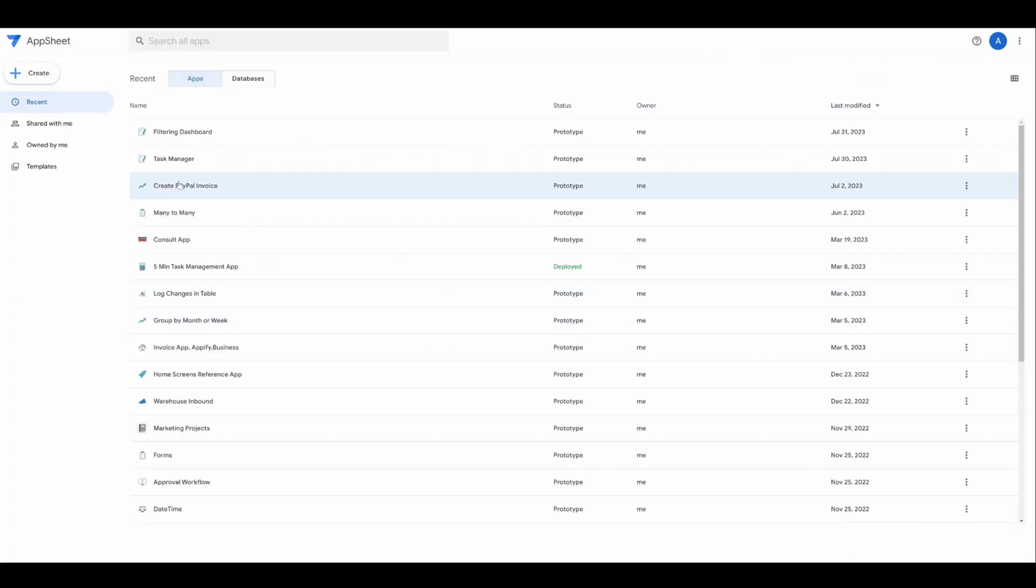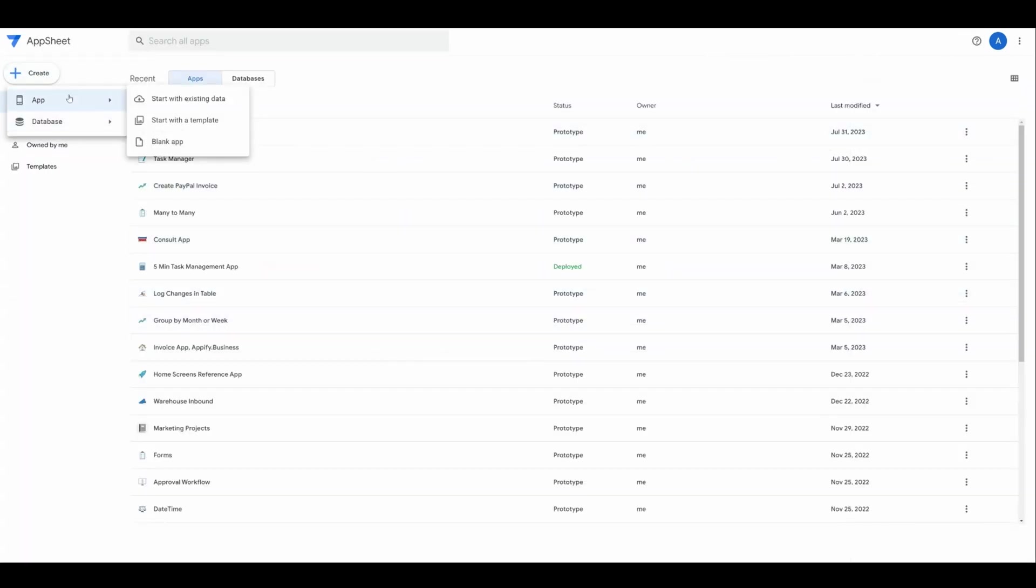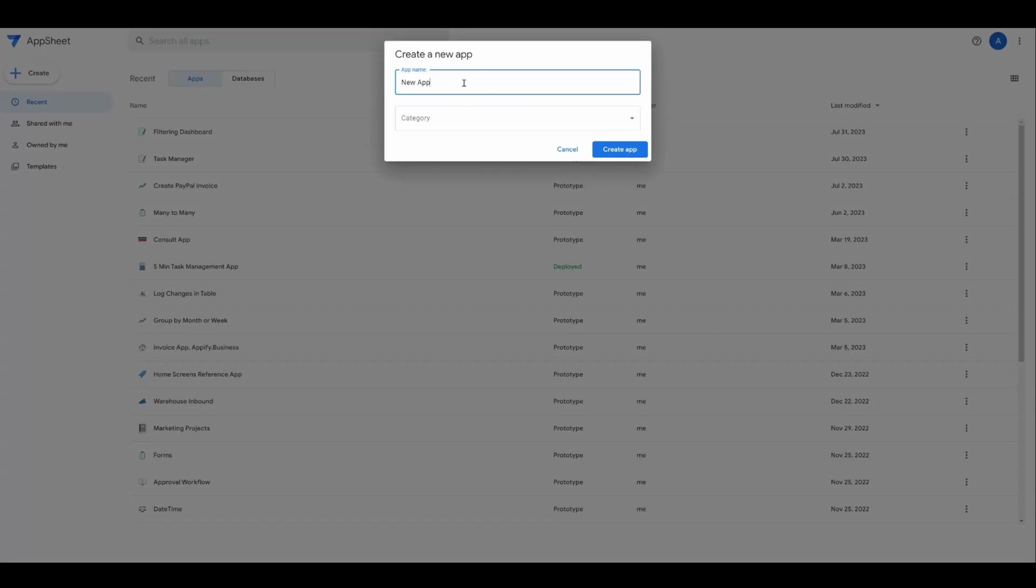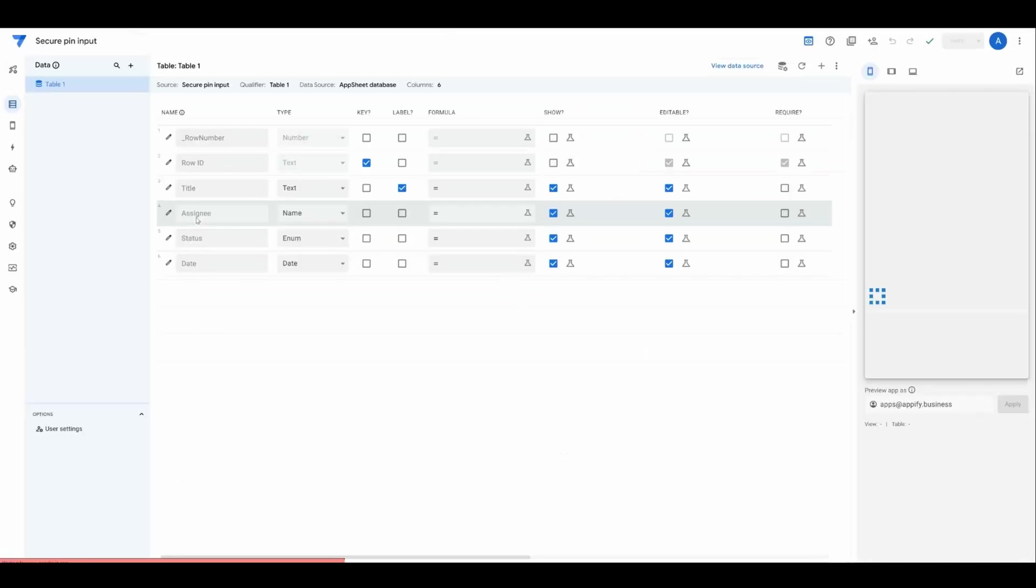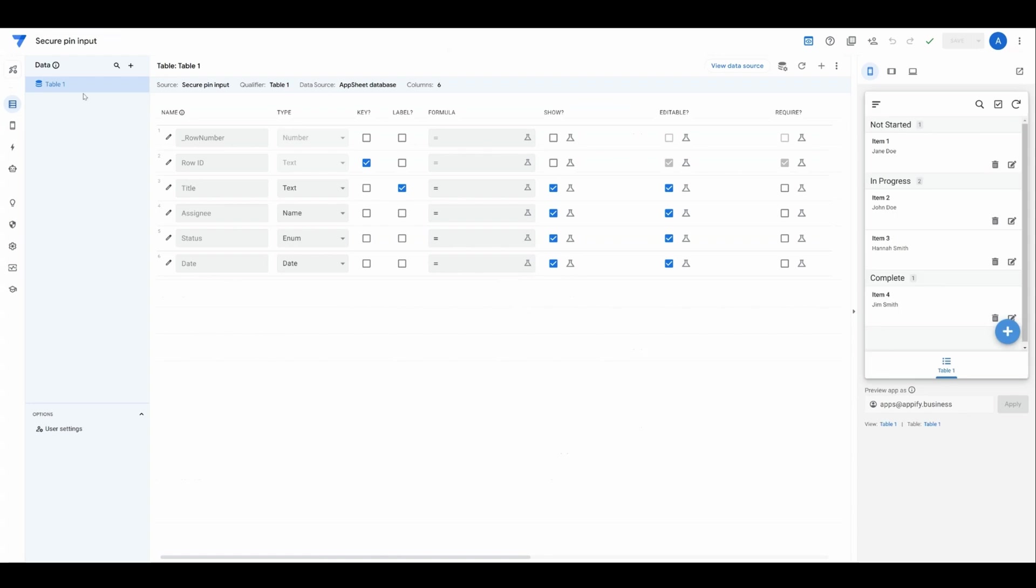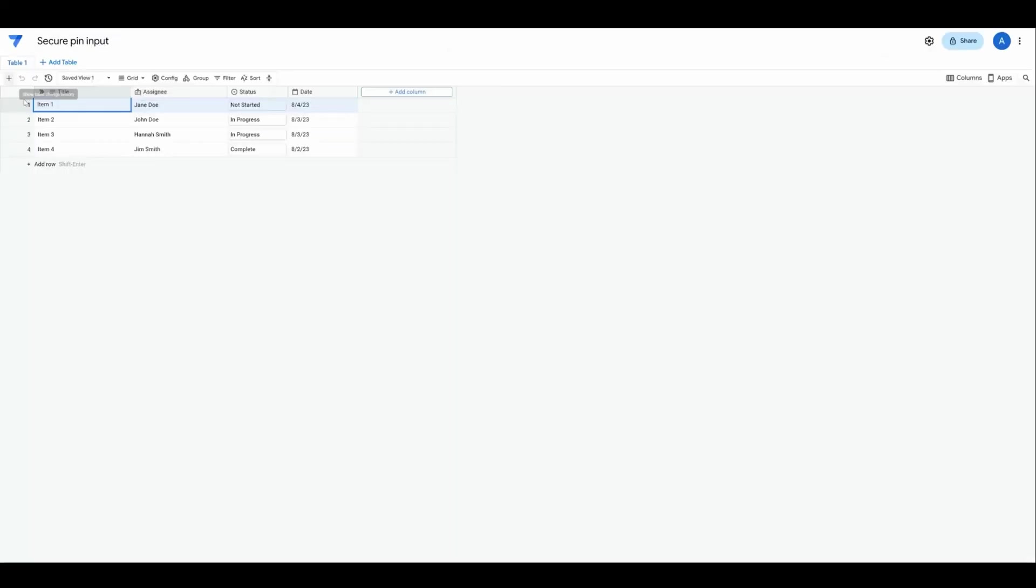We'll get started by creating a new blank application. This will create an AppSheet database that we can use as our back-end data source. Now that we have this table added, I'm going to click View Data Source to open up the database.